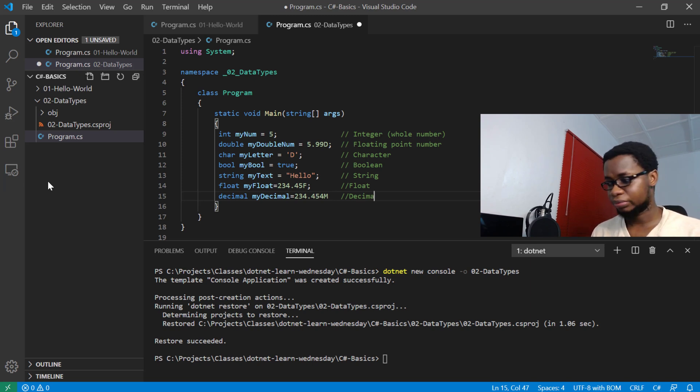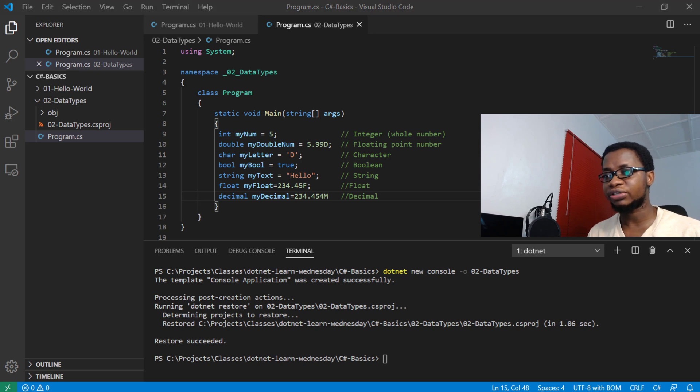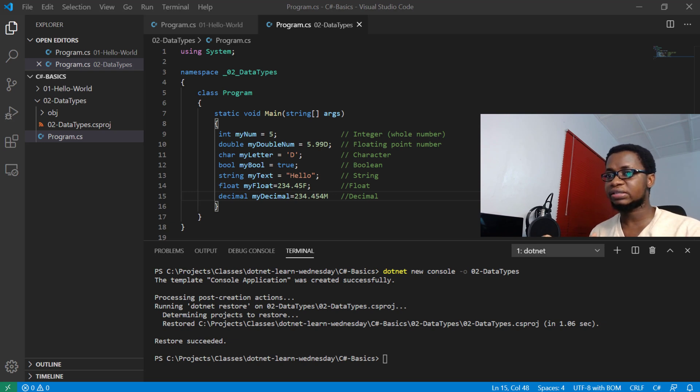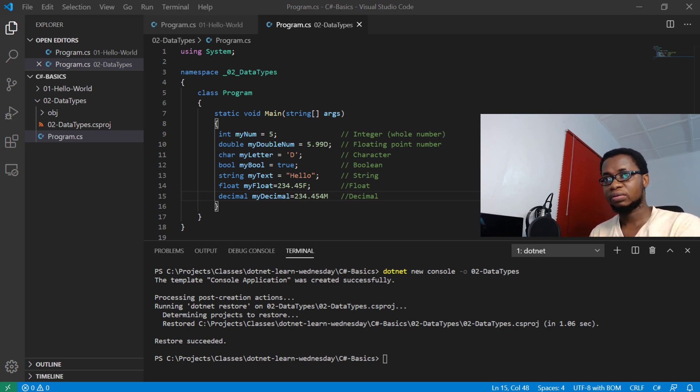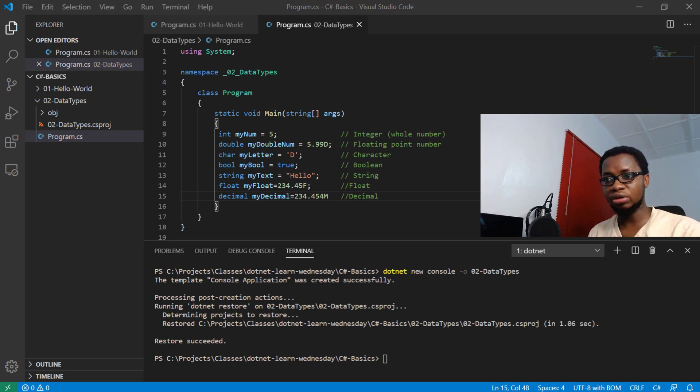I will end that there. So these are some of the data types you get to work with as you start writing C# every day, and I hope you actually get to use it. In the next video we'll talk on how these numbers actually work.